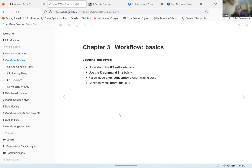We're going to be going over Chapter 3 of the R4DS book, where we're talking about workflow basics. Some of the things we're going to be learning about today include understanding the RStudio interface, using the R command line boldly, following good style conventions when writing code, and how to confidently call functions in R.